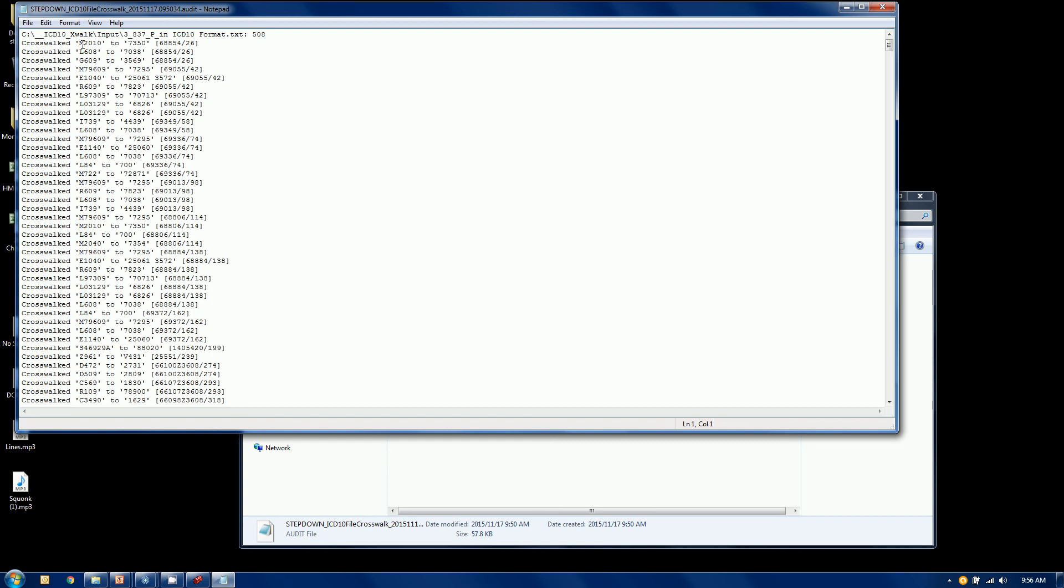And then the code it was crosswalk from and to. And then again, the claim number and the line number are provided for reference.